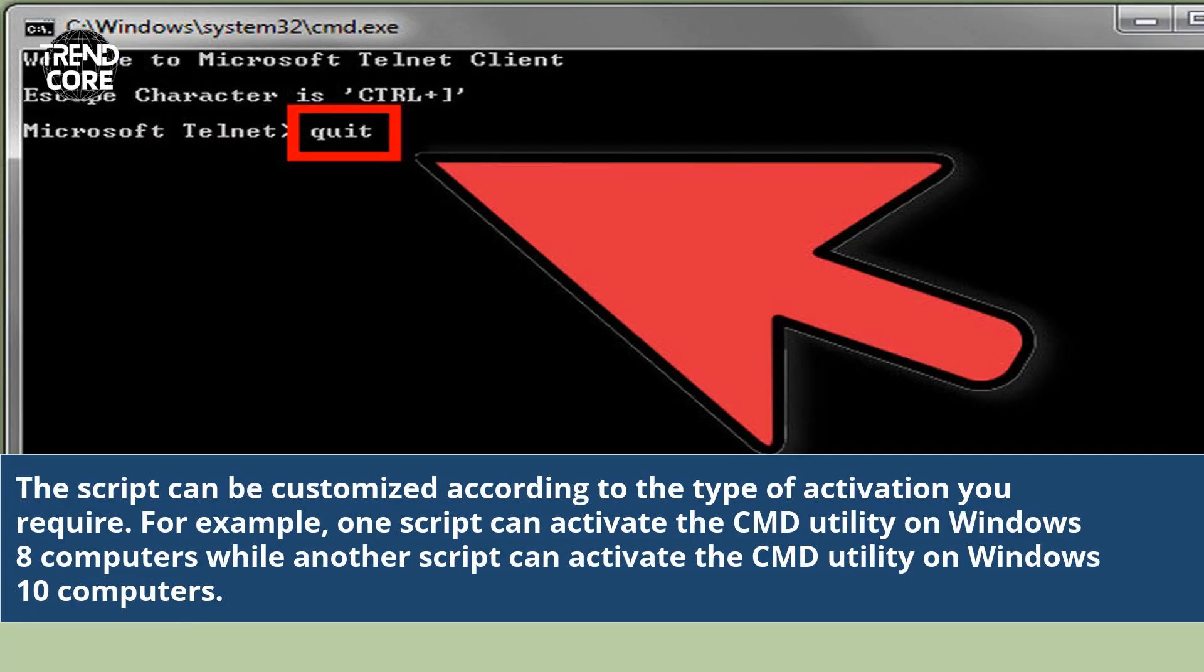The script can be customized according to the type of activation you require. For example, one script can activate the CMD utility on Windows 8 computers while another script can activate the CMD utility on Windows 10 computers.